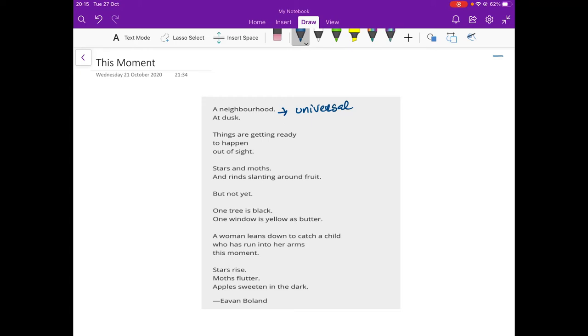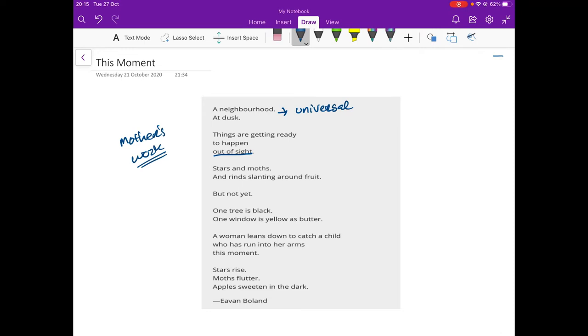Things are getting ready to happen out of sight. So, out of sight, a lot of a mother's work happens out of sight. If you think to the work that your mother does, the cleaning, the washing, always goes on out of sight. Your laundry happens to make its way from your room to the washing machine and back up again without you ever laying eyes on it. So, things are getting ready to happen out of sight.